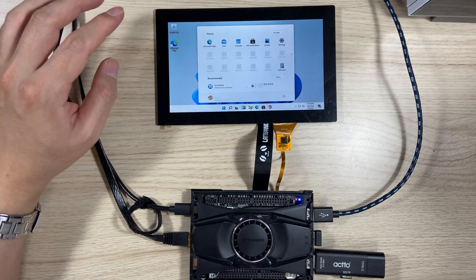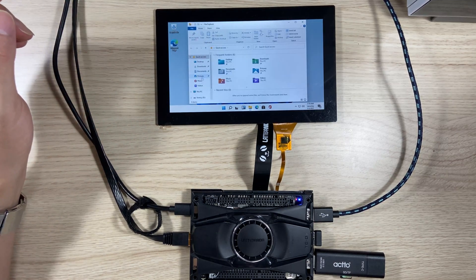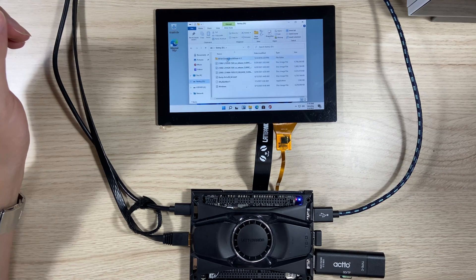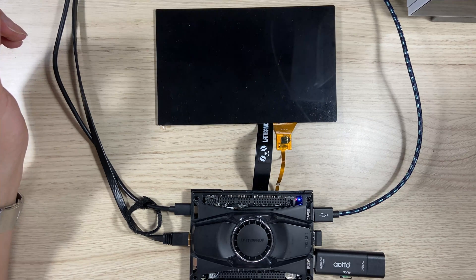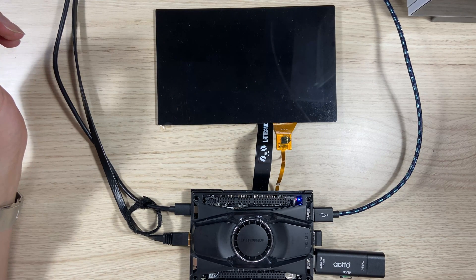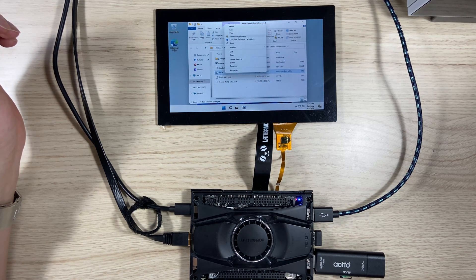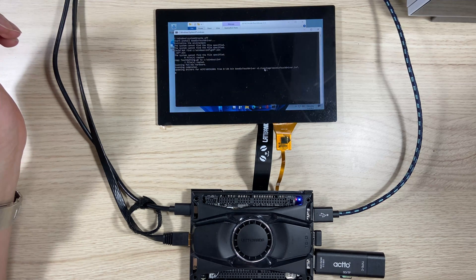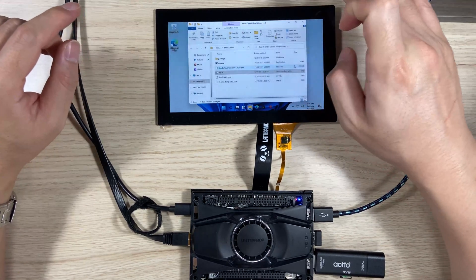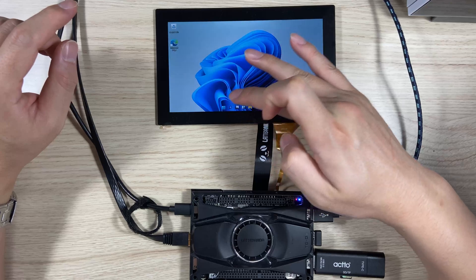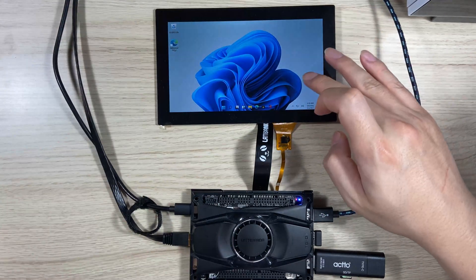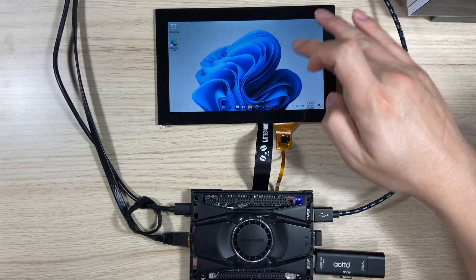The touchscreen is not working so I need to insert the driver. The driver is here. Good — it's working now.